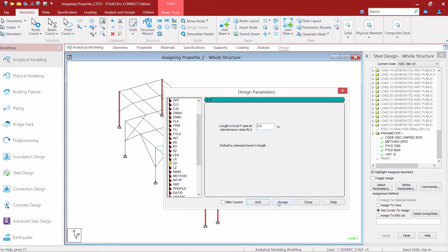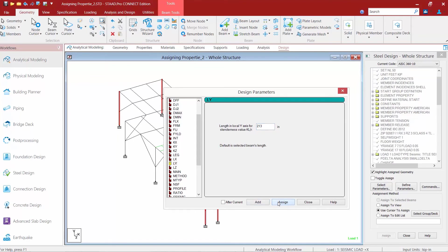Once we're done we'll go ahead and click on the assign button and then we'll click close.